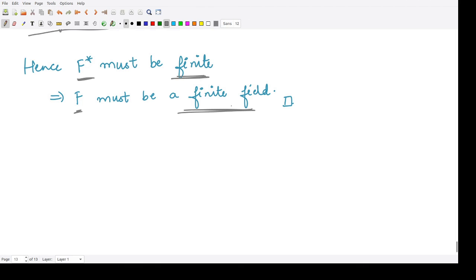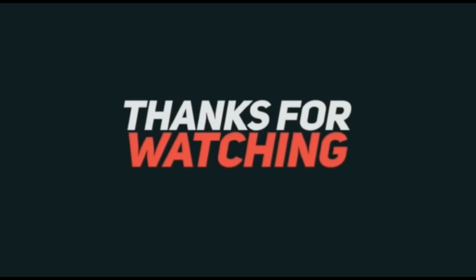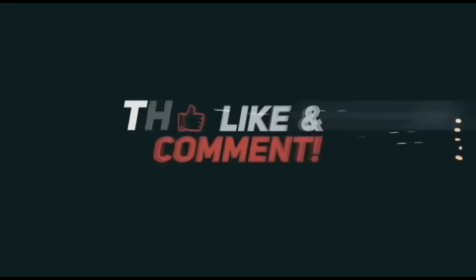That is what we conclude here. I hope this is clear to you. Thank you.